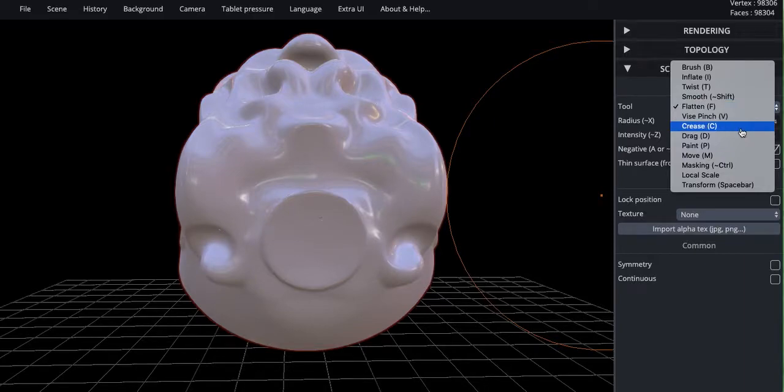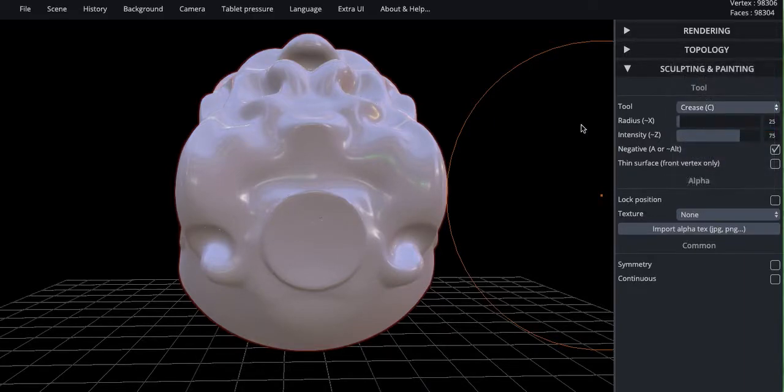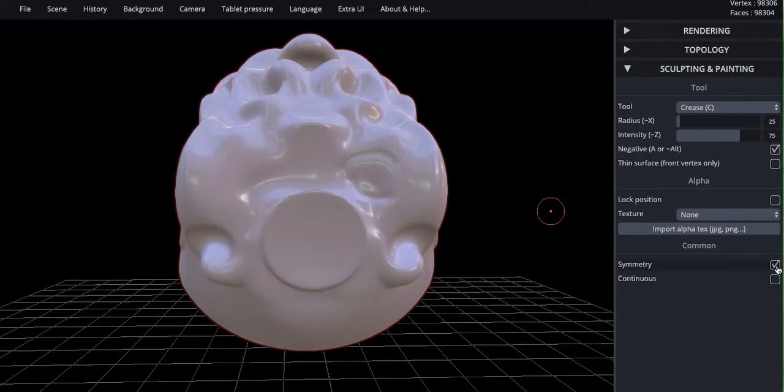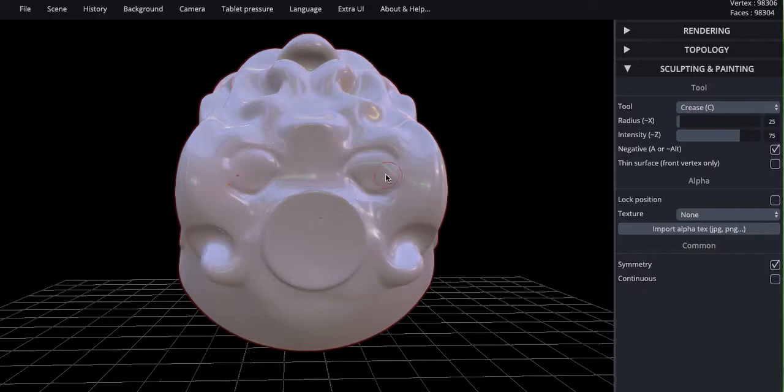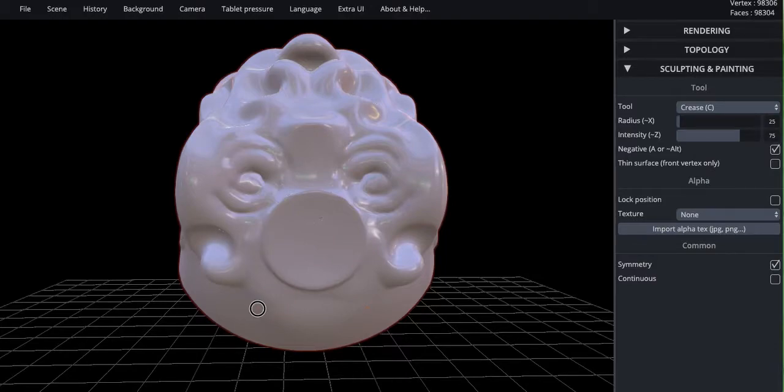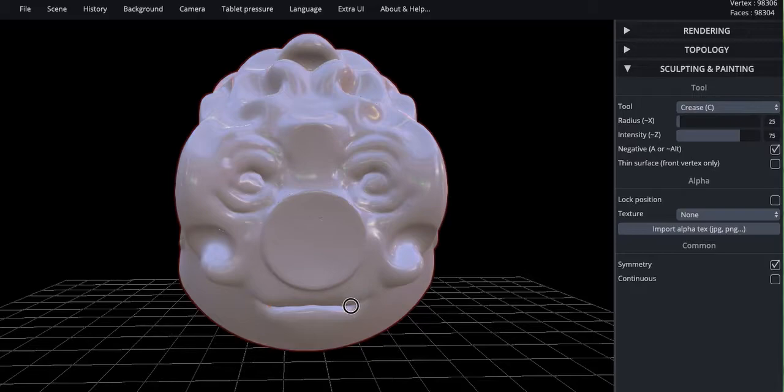We're going to switch over to crease. And for crease, it's like putting in fine lines. Symmetry back on. There we go. Let's do this again. So I can use this for detailing. Get some wrinkles in. And like that.